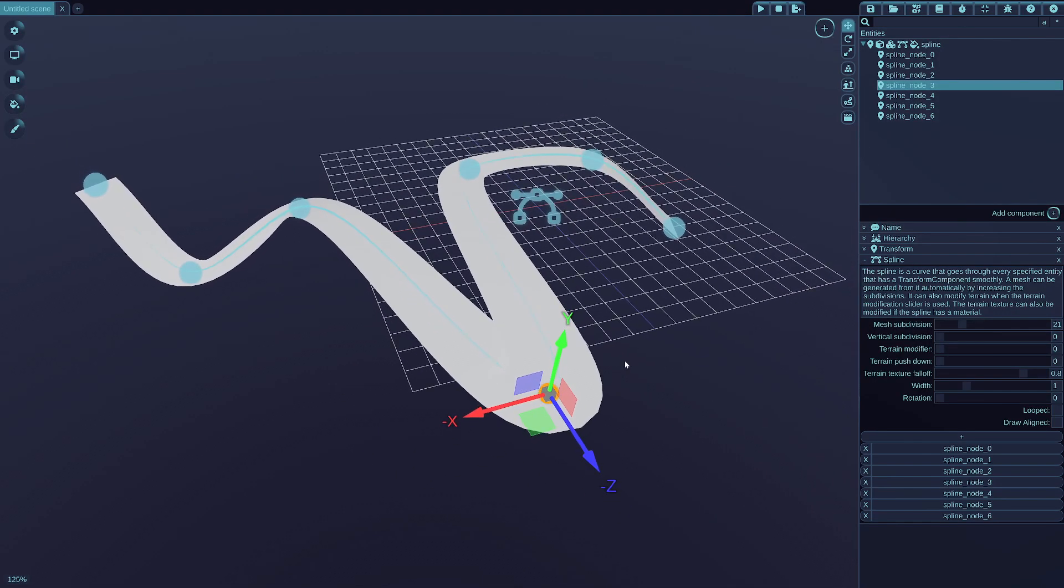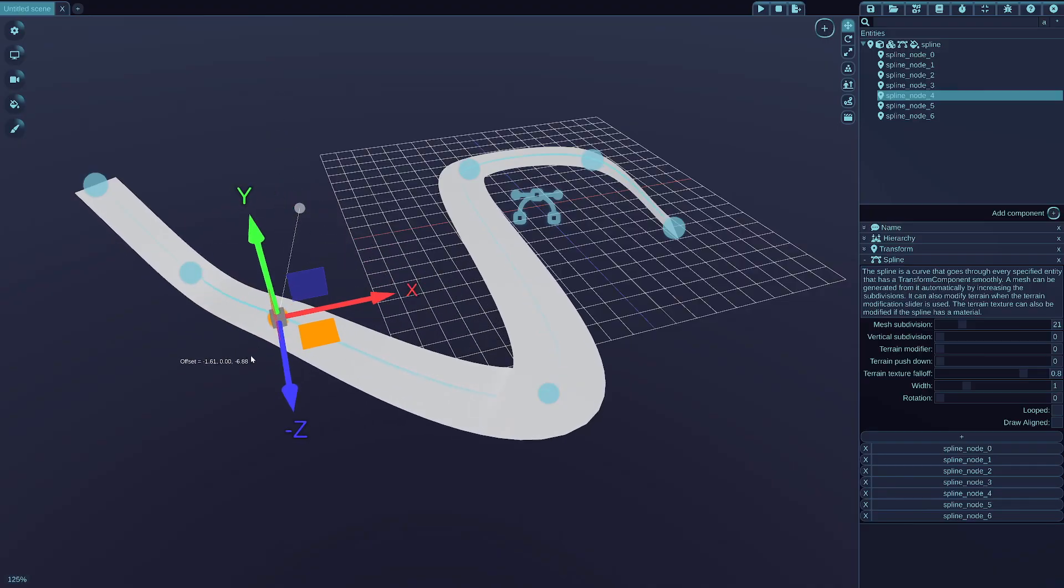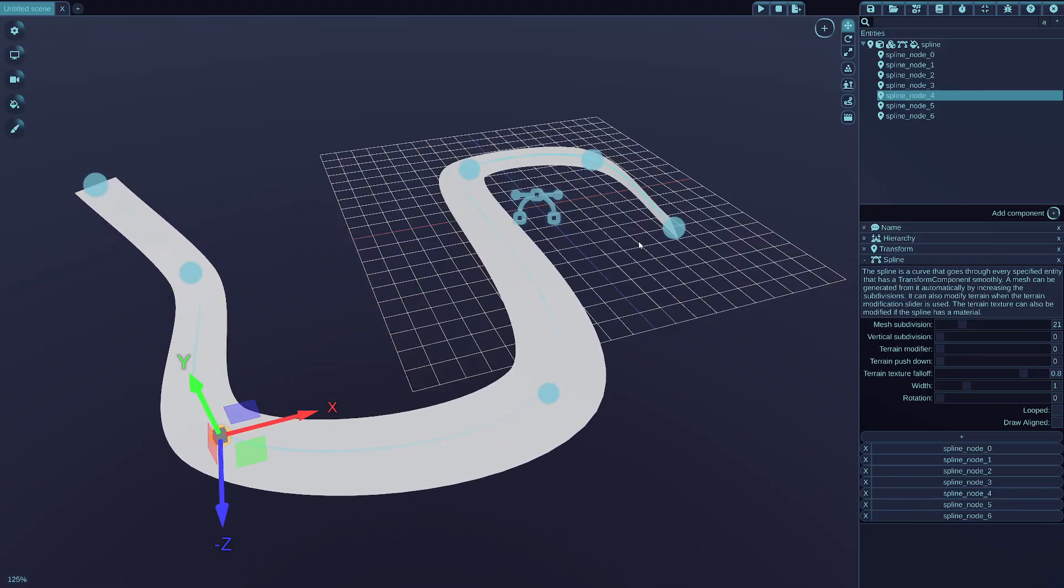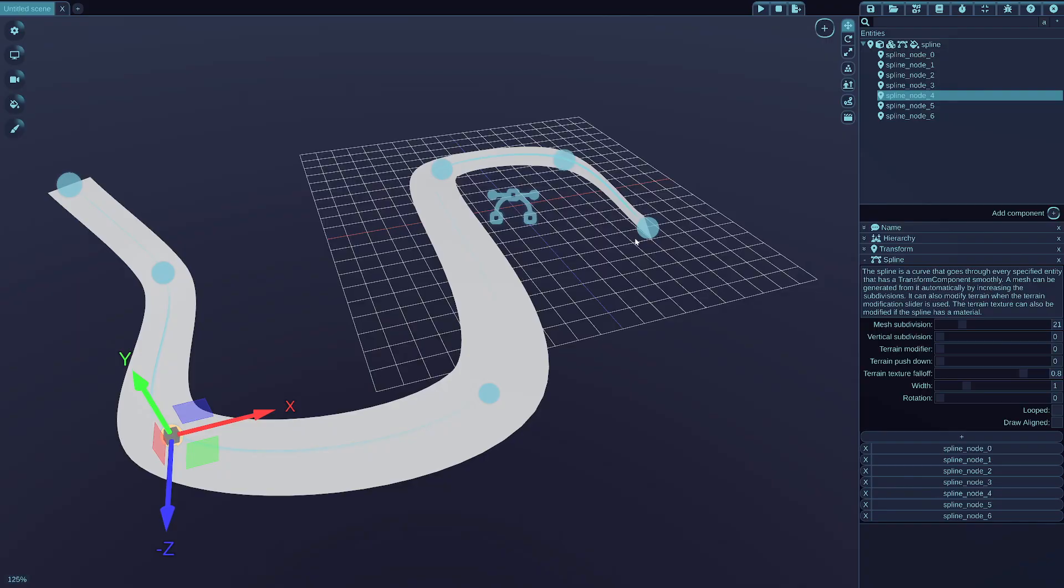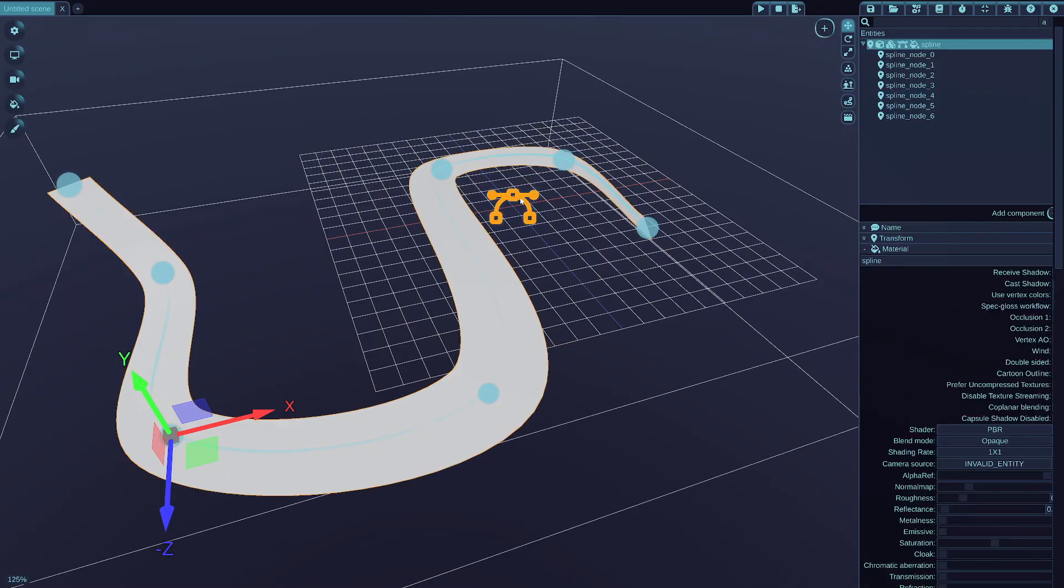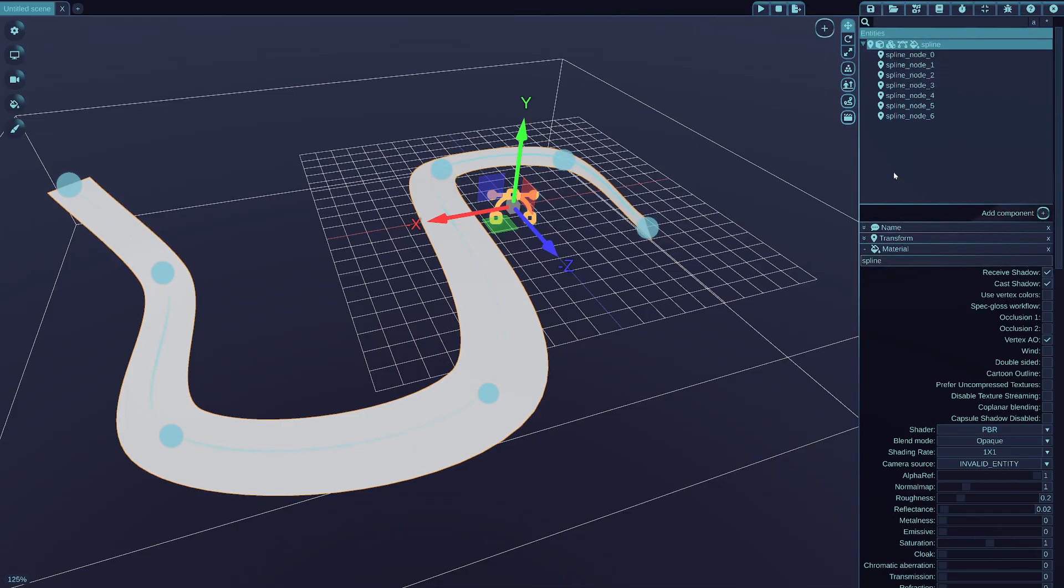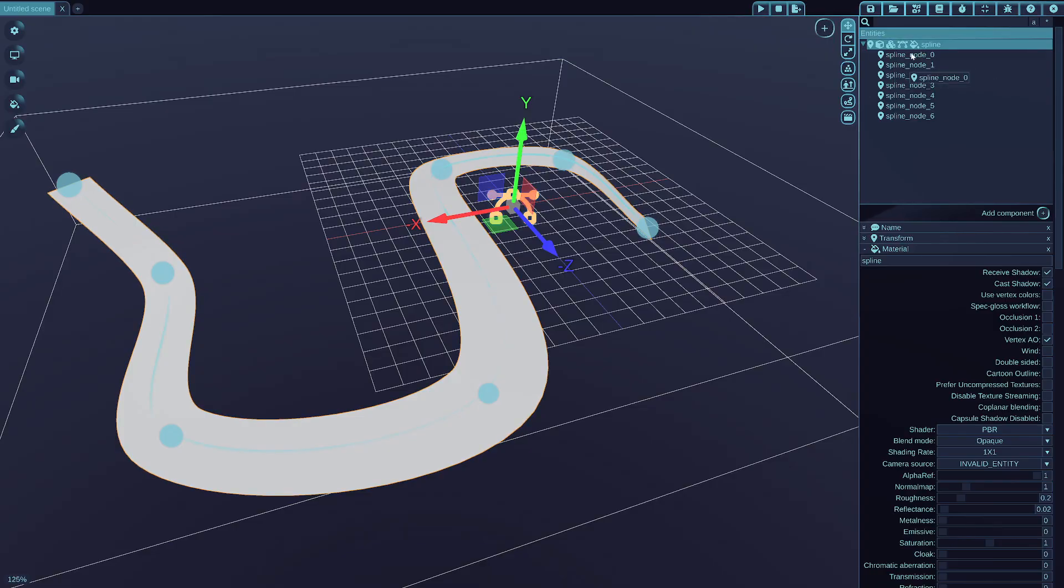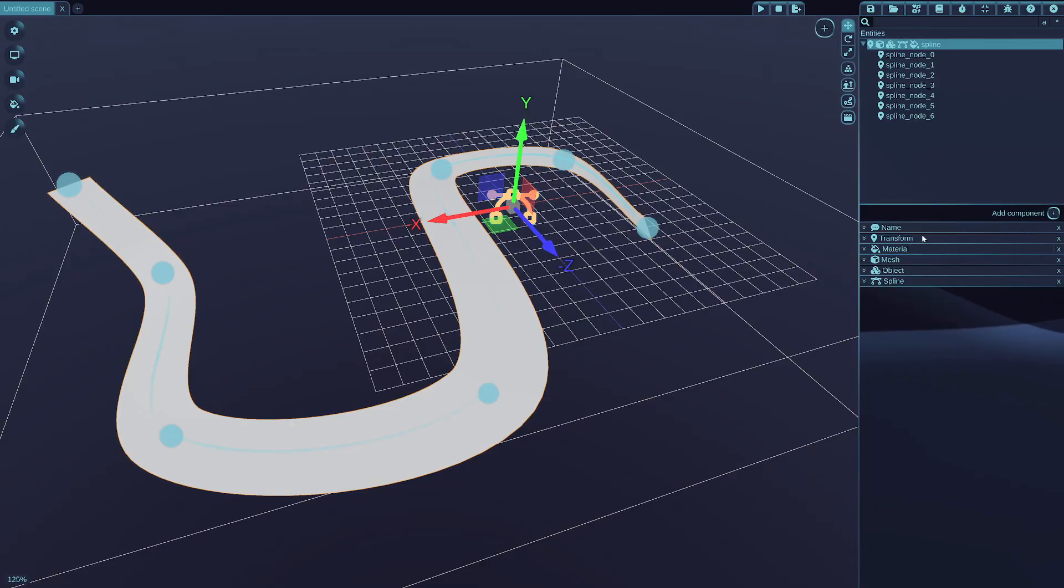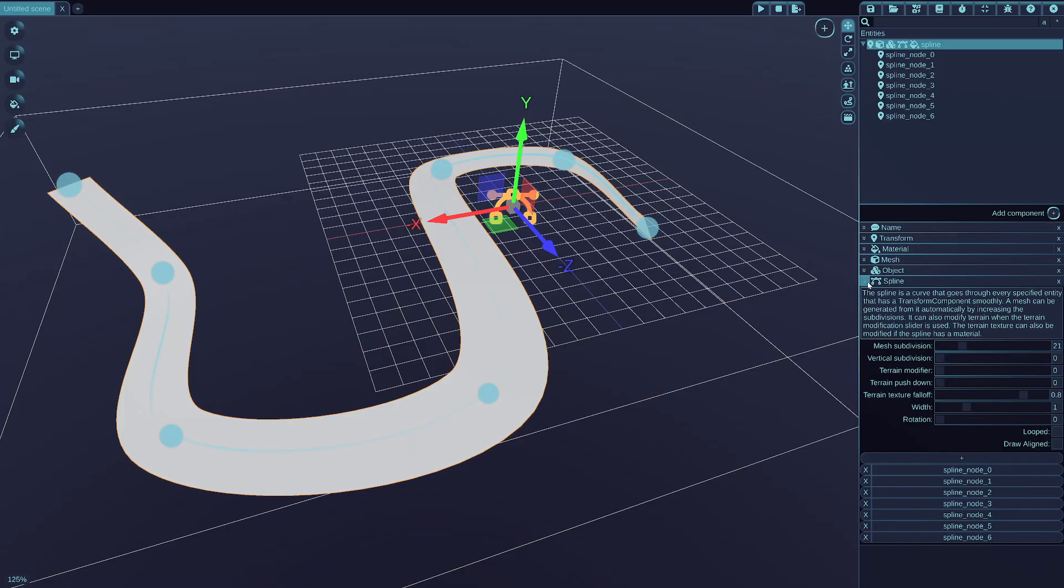And let's say that I want to actually create a road from this with a proper texture. So what I can do is just to select the main node, the parent of the spline, which has the spline component on itself. And where the component settings can be accessed, for example, the spline component.